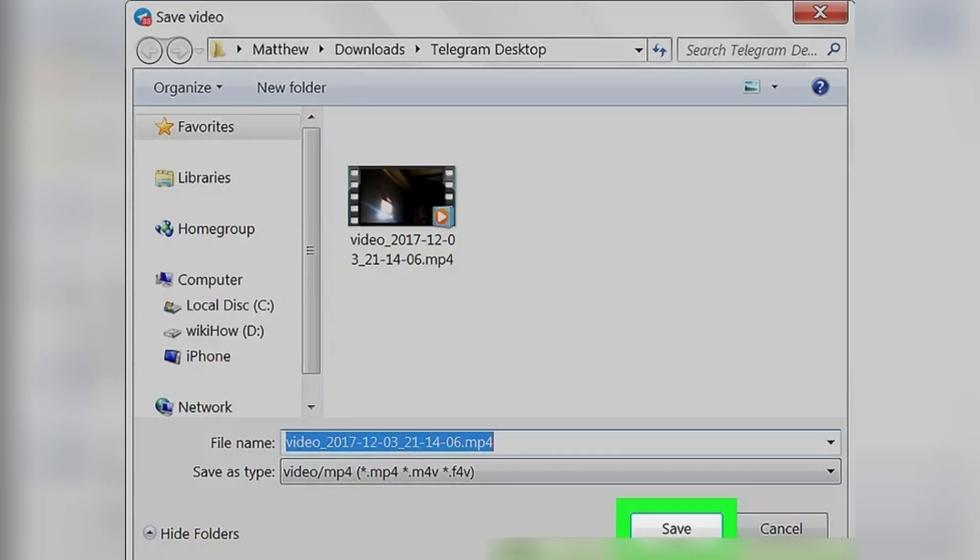Finally, click Save in the pop-up window to download the video file and save it to the selected folder on your computer.